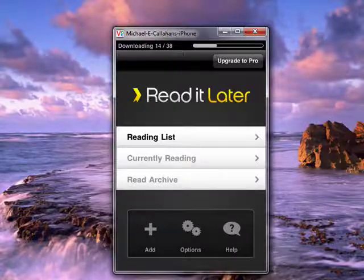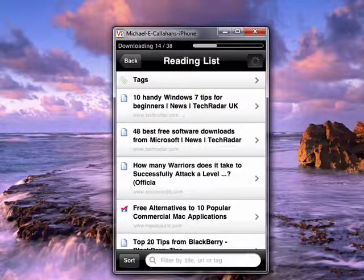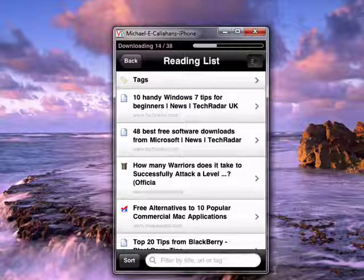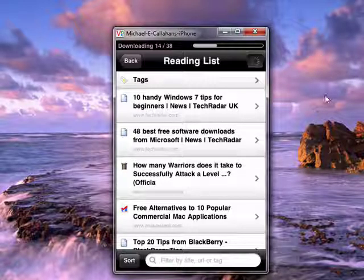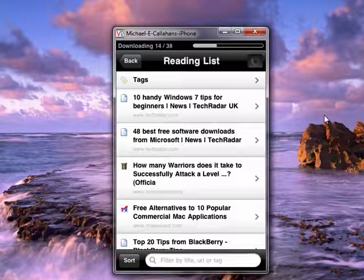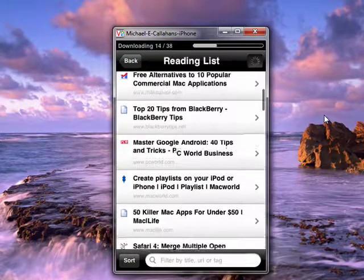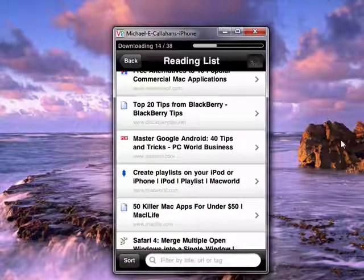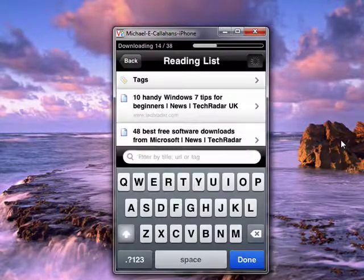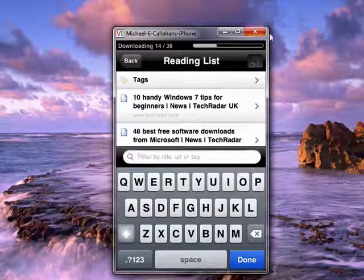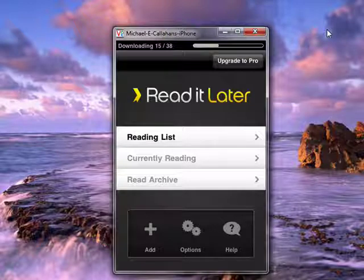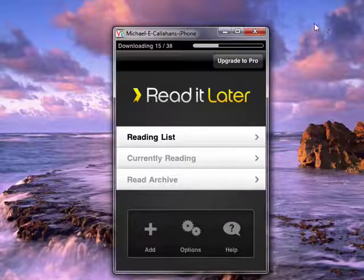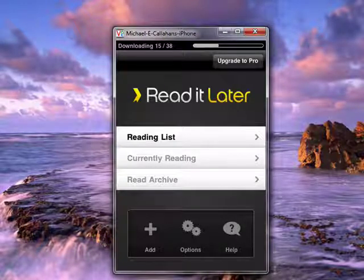Then you just want to tap on Reading List. I use it to save articles that I want to read later on handy Windows tips, best free word downloads for Microsoft — lots of things that you can do to read. You can sort the items if you want, and you can filter it using keywords and so on. This is a great way where you can have Read It Later on your iPhone and catch up on your extra reading while you're waiting in the dentist's office or someplace else.